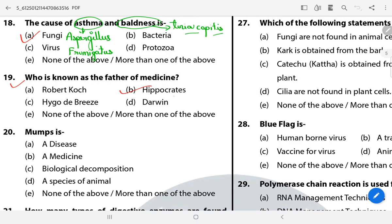Question 20: Mumps is a disease spread by Paramyxovirus, in which inflammation, burning, and pain start in the parotid gland.